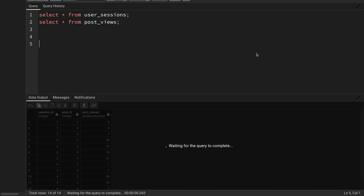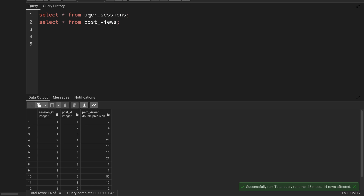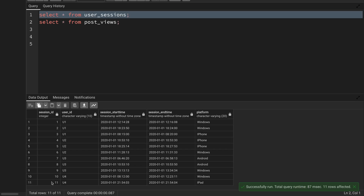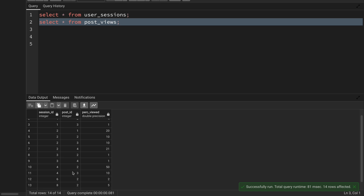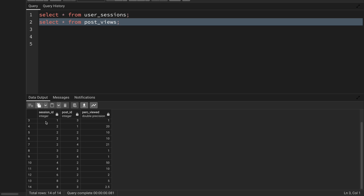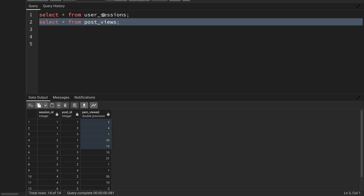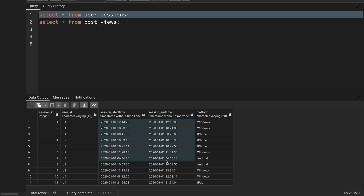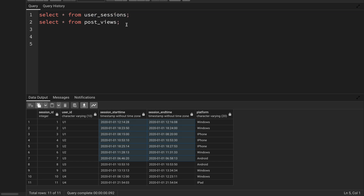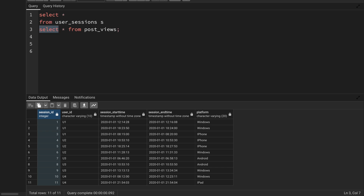In PostgreSQL I have already created the two tables. The user_sessions table has 11 session IDs, and the post_views table has 14 records. Since I need information from both tables, I'll join them. The joining column is session_id, so I'll join post_views (aliased as P) with user_sessions (aliased as S) on P.session_id equal to S.session_id.